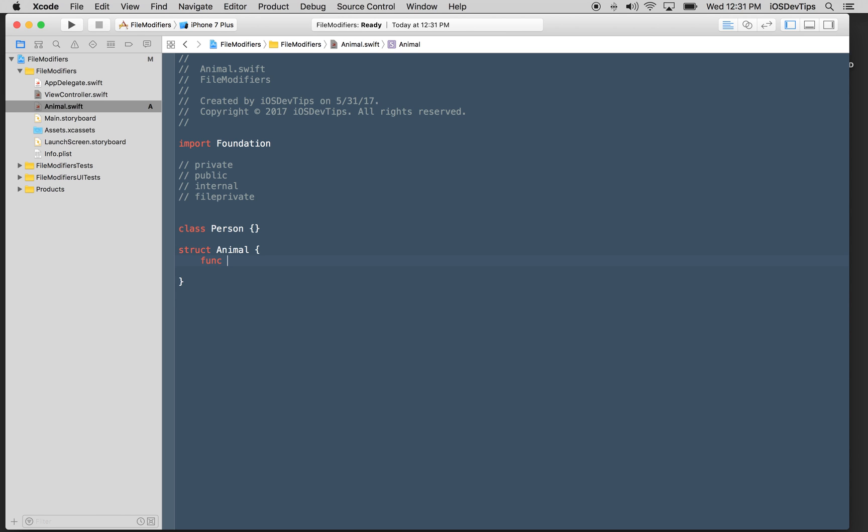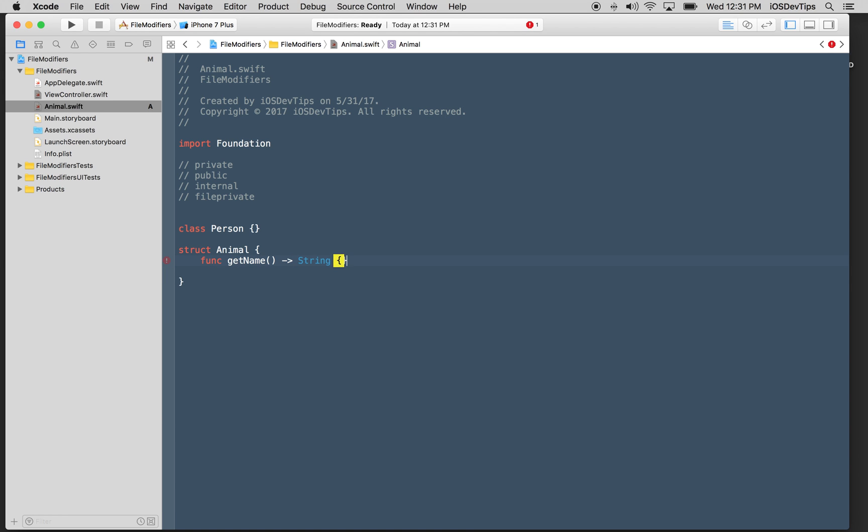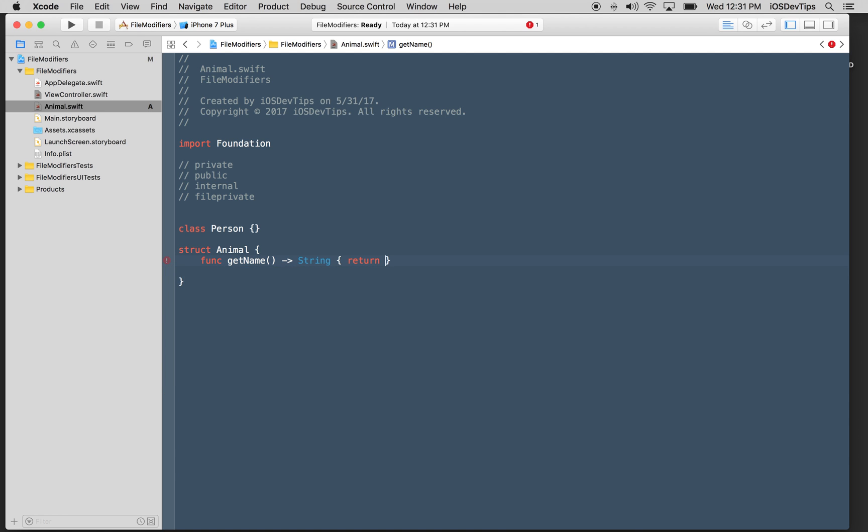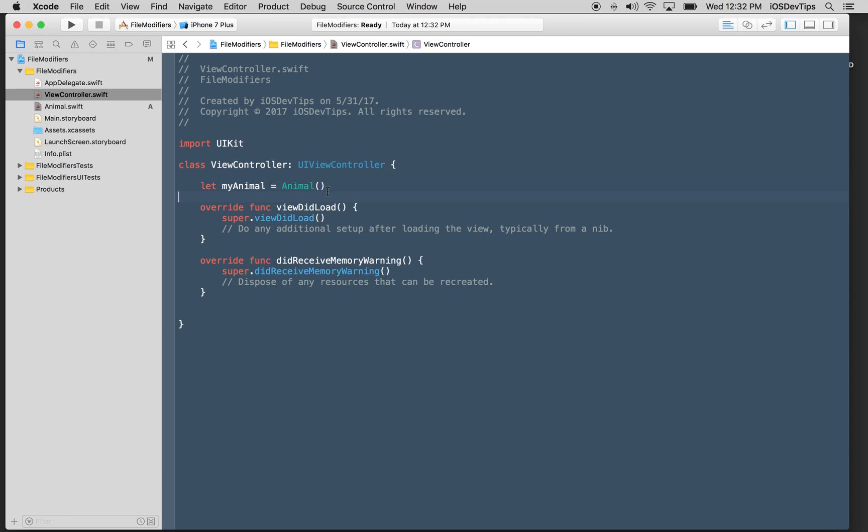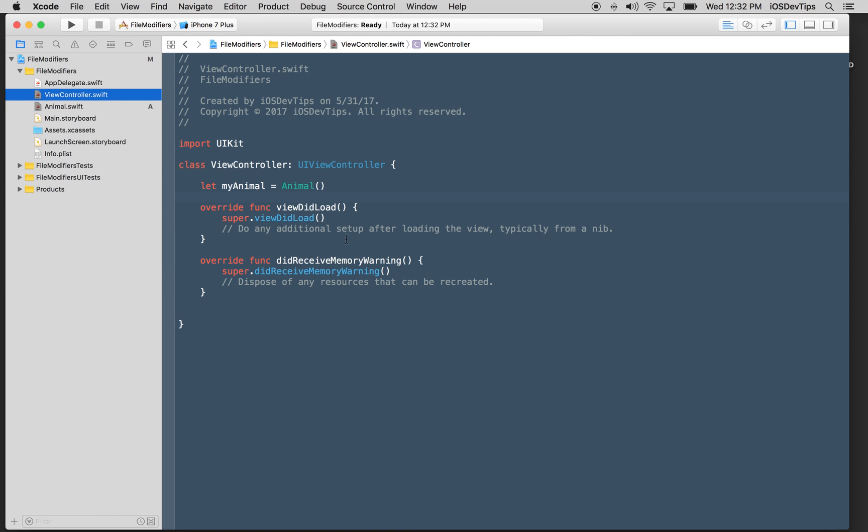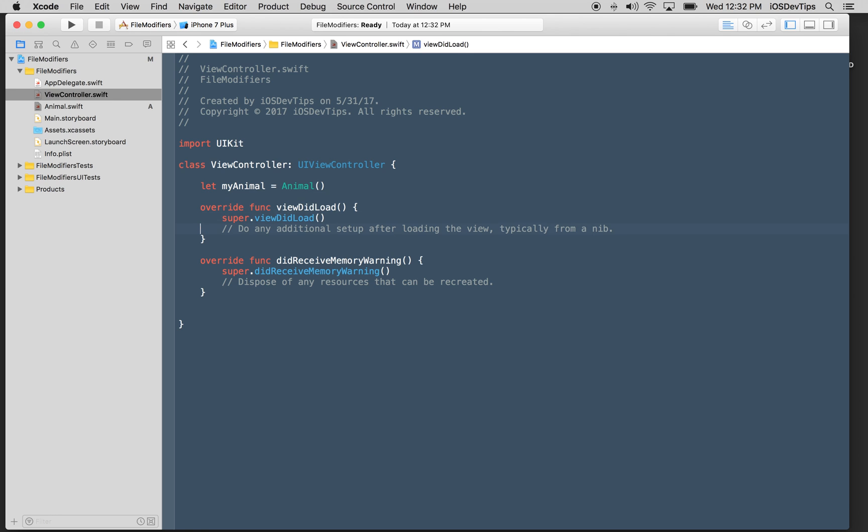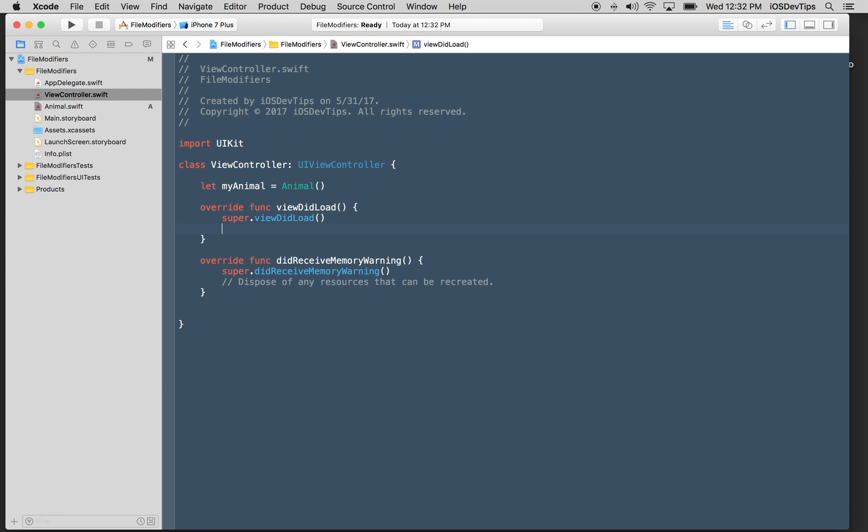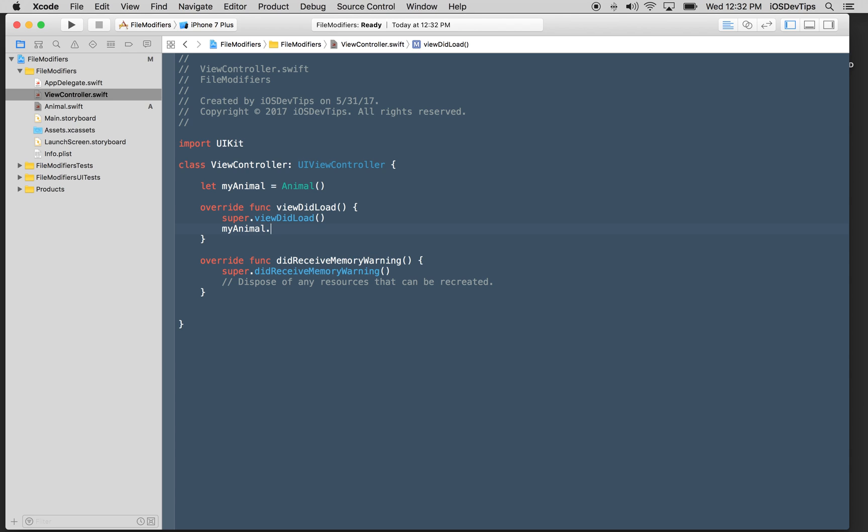Let's say I had a function that was like get a name, for example, just really simple. And let's just say it returns string. And we'll just say return some animal name like this. Well, because it's internal, it can be accessed outside of it. Now we're outside of this file. I'm in a completely different class, which is a view controller class.